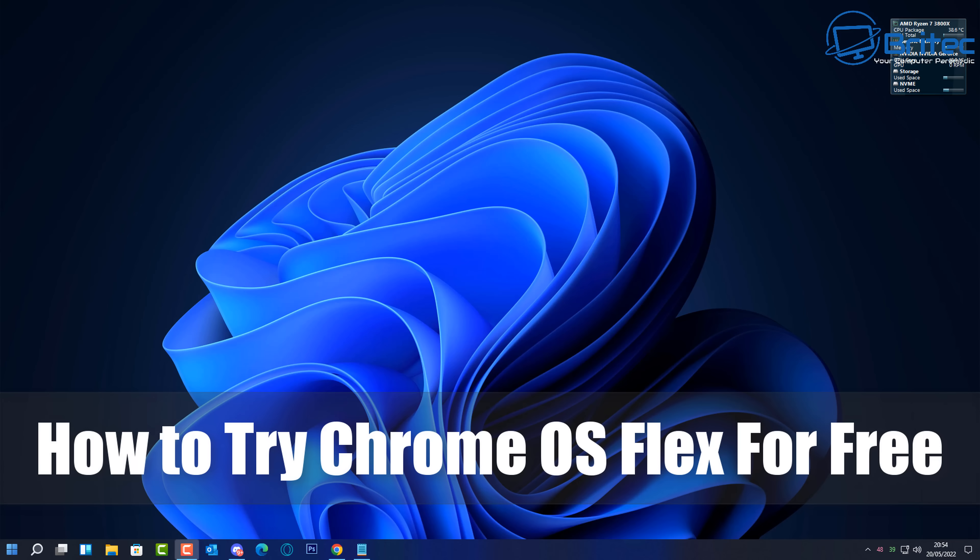What's up guys, got another video here for you. So you want to try Chrome OS Flex for free? Well, I'm going to show you how to do it without installing it on any system. You can just have a little quick play around with it and see whether you want to install it on your old laptop or maybe a device that you have lying around that you're not using anymore.